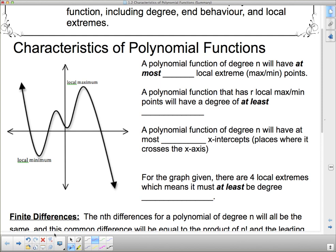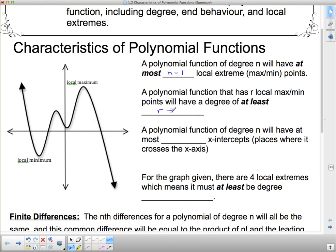A polynomial function of degree n will have at most n minus one extreme points. Looking at this graph, it has four local extreme points, so this function must be degree five. But depending on how it's been transformed, it could possibly be degree seven or even degree nine — we don't know completely for sure, but it has to be at least degree five.